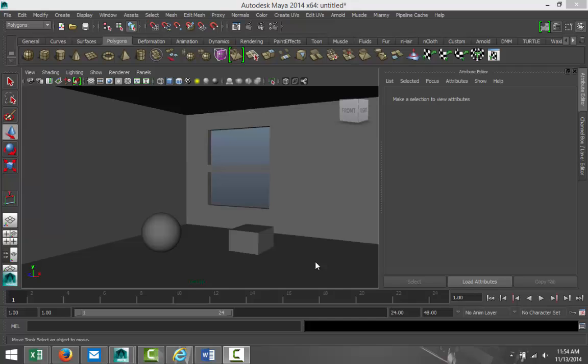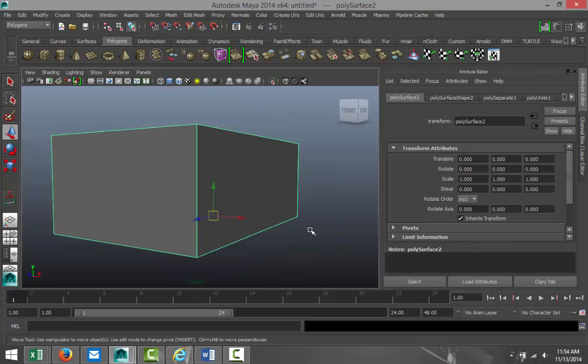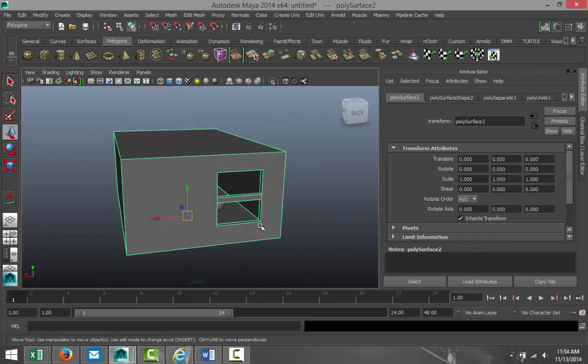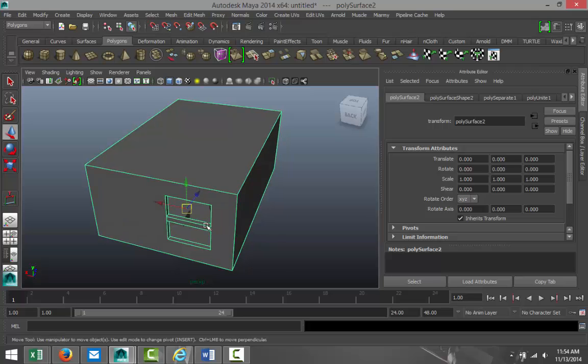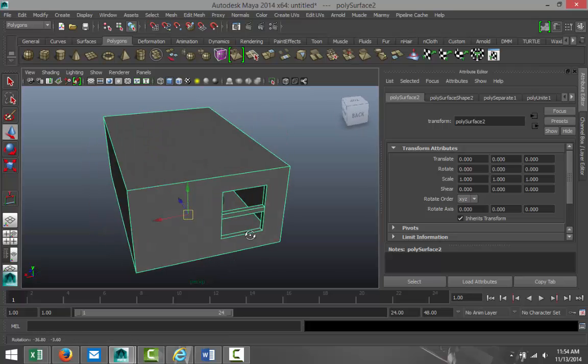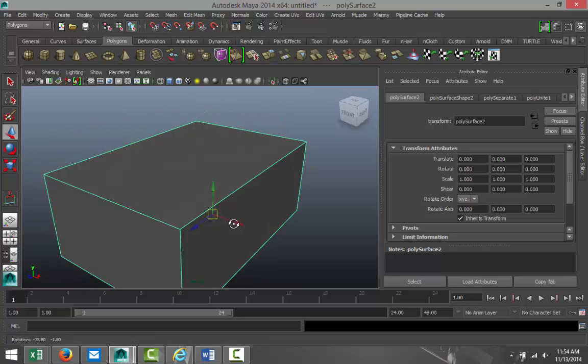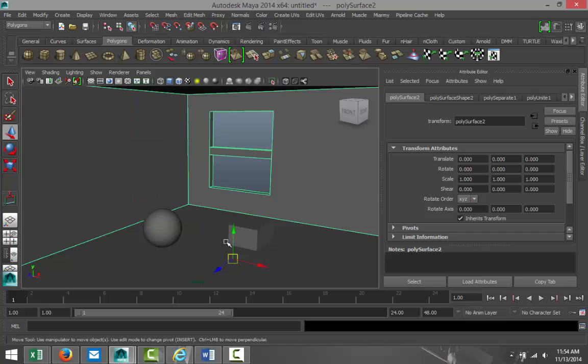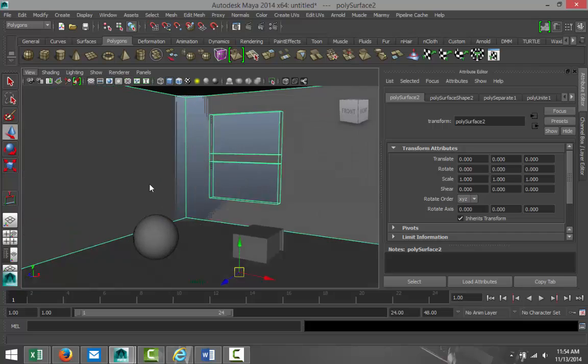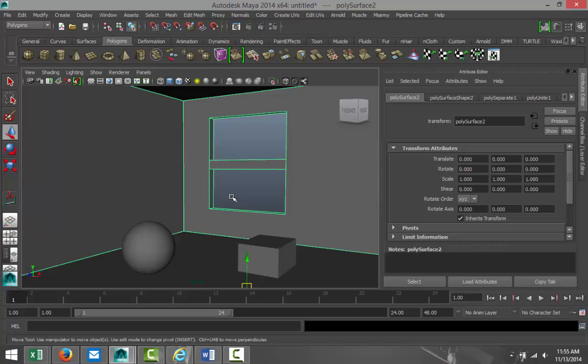In preparation for this tutorial, I created a simple scene which is basically just a cube. I cut out a window and put in two little objects here—a sphere and a cube—inside the room. I went for a bookmark view, so if I go to View, Bookmark, Room View, it will go to the view that I want to work with.